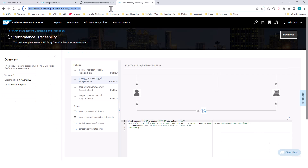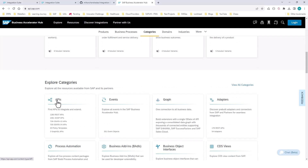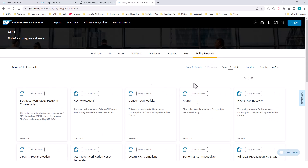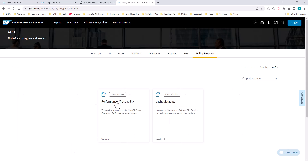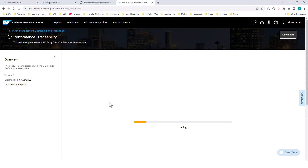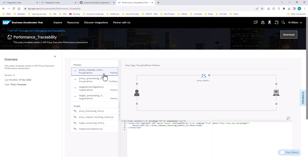I'm going to go to api.sap.com. Once there, I go into Categories, choose APIs, and then choose Policy Templates. These are some predefined policies that SAP provides. I'm going to type in 'performance traceability' — and this is the policy I want to apply. You can see this policy is already created by SAP, and it's going to be applied in the proxy endpoint preflow in the request phase. You can download it as a zip file.